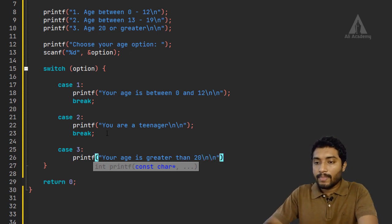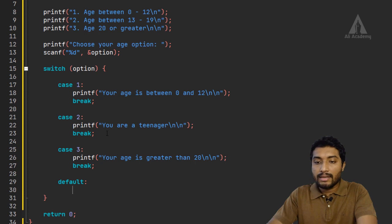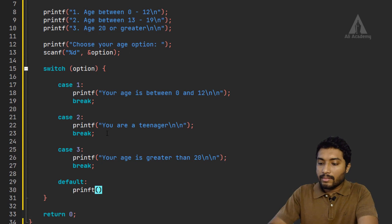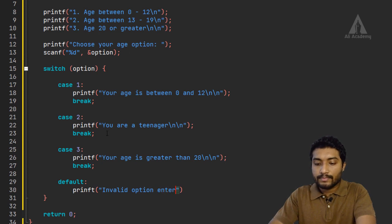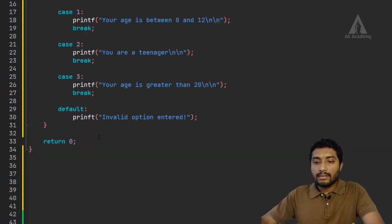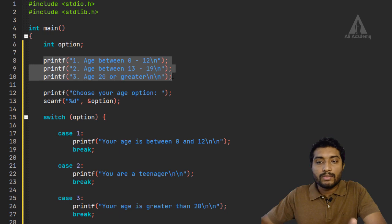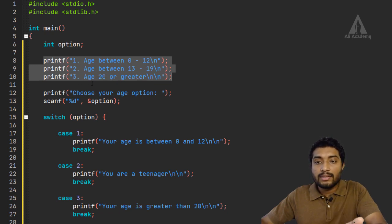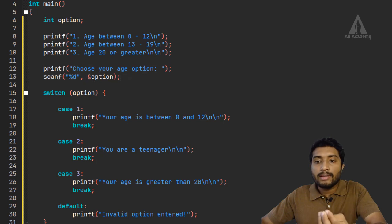After printing each result we use a break statement. The default case handles any invalid input the user might enter. So to summarize the program: we declare an integer option variable, display the user's menu, prompt the user to enter their value, store it using scanf, then pass it to the switch statement.